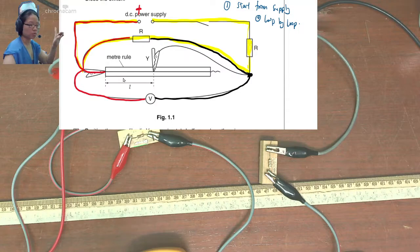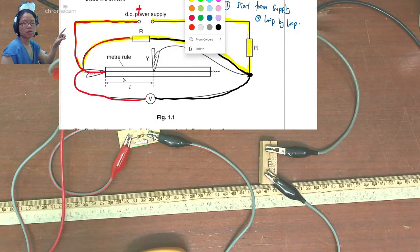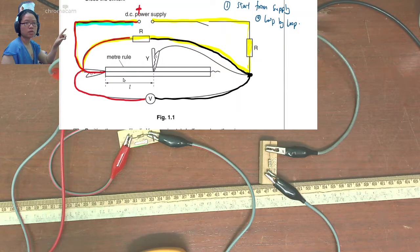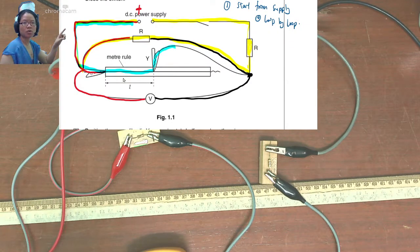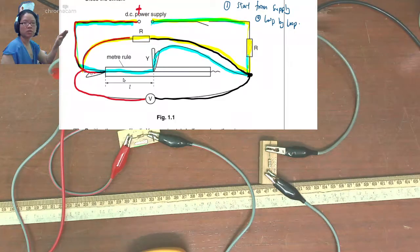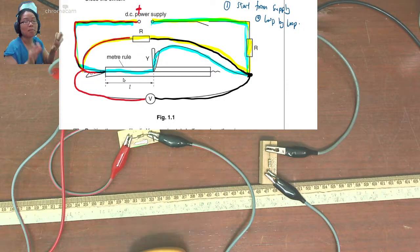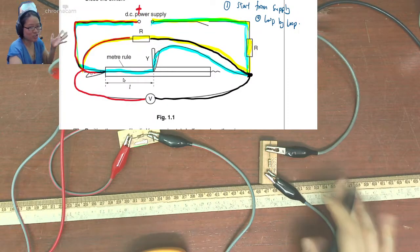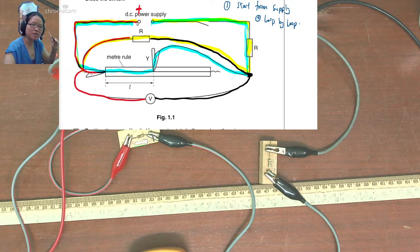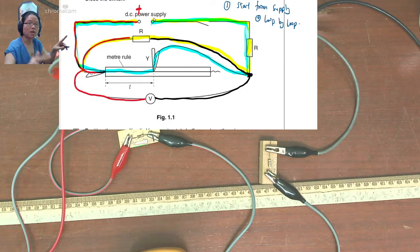Now time to do the meter rule loop. From the supply, we're going to go to the wire on the ruler, then there's another crocodile clamp somewhere in the middle. But it must be before the second R — this loop must include the second R, not the first R. So: supply, wire, resistor, supply. Supply, wire, resistor, supply. Let's go.